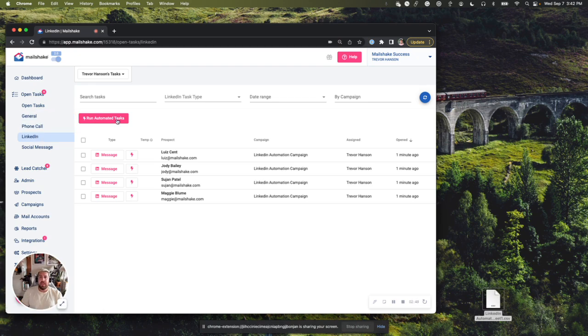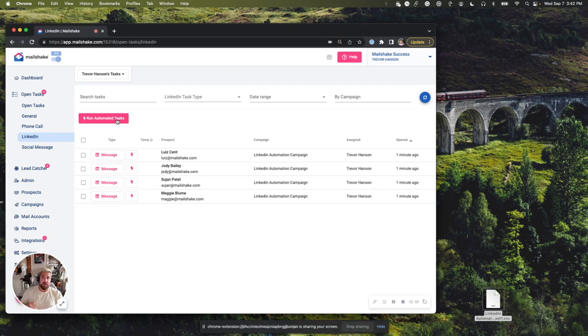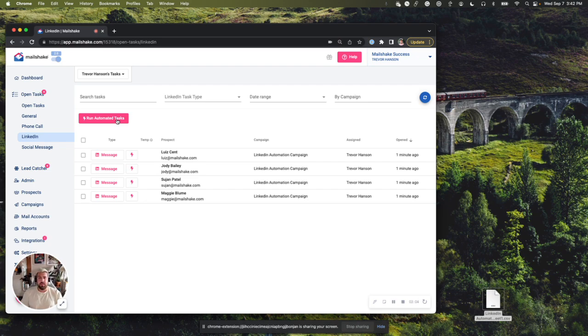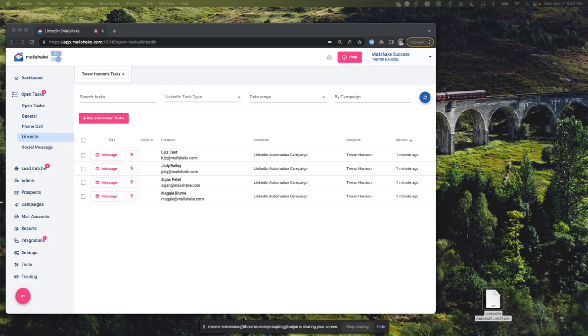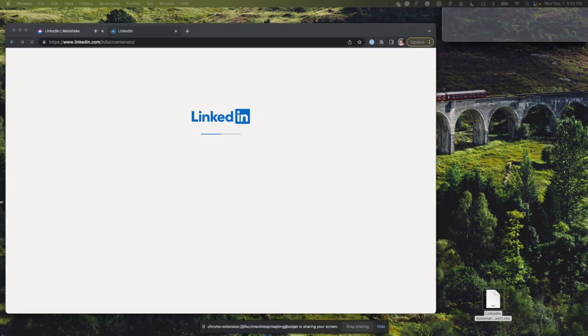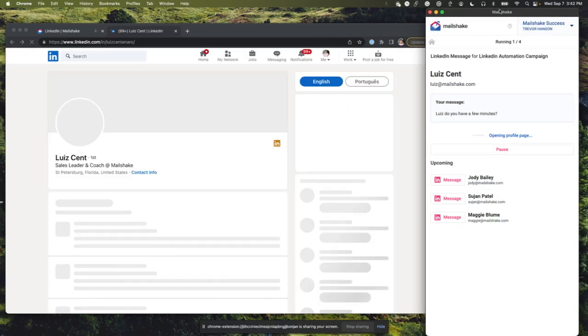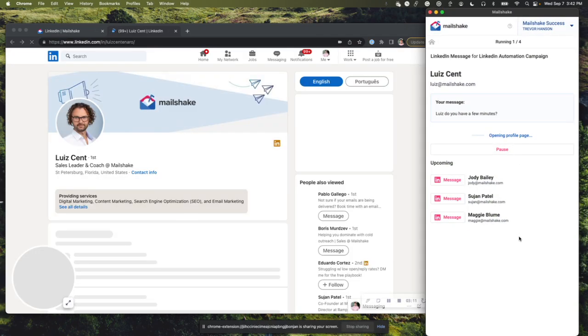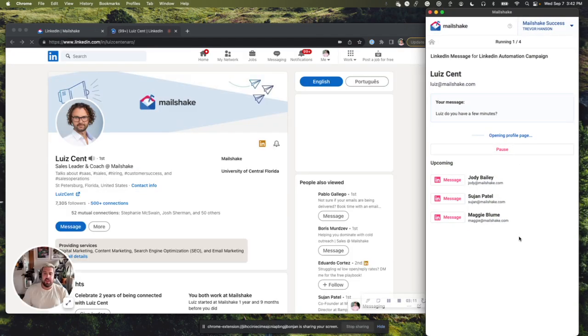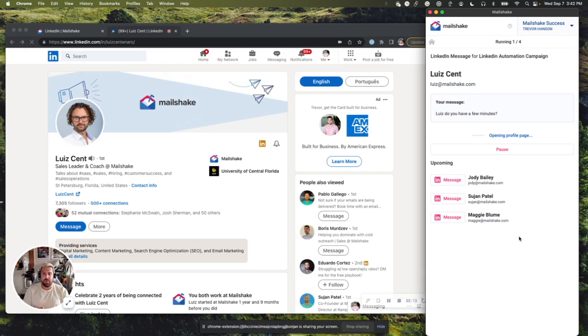Now you're going to need to have the Chrome extension installed. Our Mailshake Chrome extension allows you to do a couple extra things. And that's how our LinkedIn automation runs. So you'll get prompted to install that if you don't have it installed already. If you do have it installed, all you need to do is click on run automated tasks. That's going to pull up this nice window over here that I just had to bring down here. And it's going to start running everything for you.